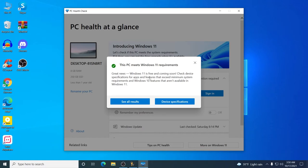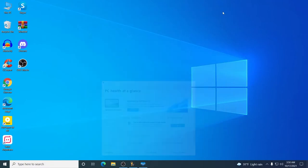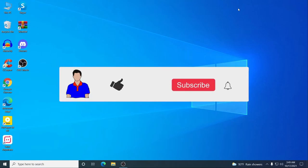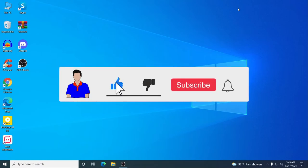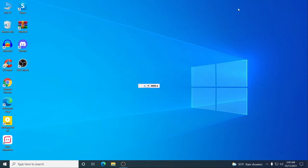Now we can easily install Windows 11 on our PC. If you are interested in how to do that, don't forget to watch the next video where I show how to install Windows 11 on a Windows 10 PC. If you liked this video, hit the like button, leave any questions or suggestions in the comments below, and please subscribe and hit the bell icon for more videos. I'm Mash from TechMash, signing out.